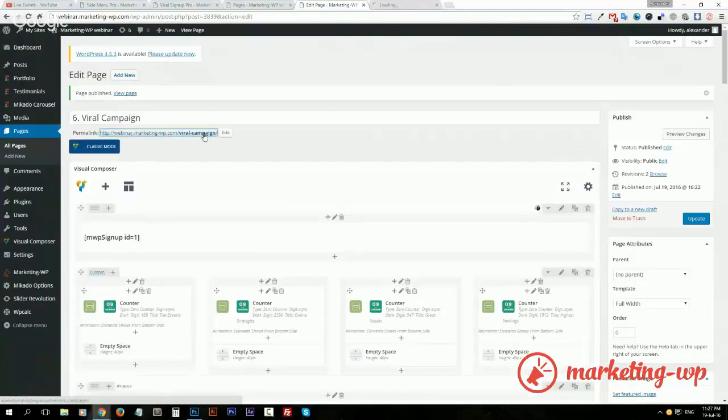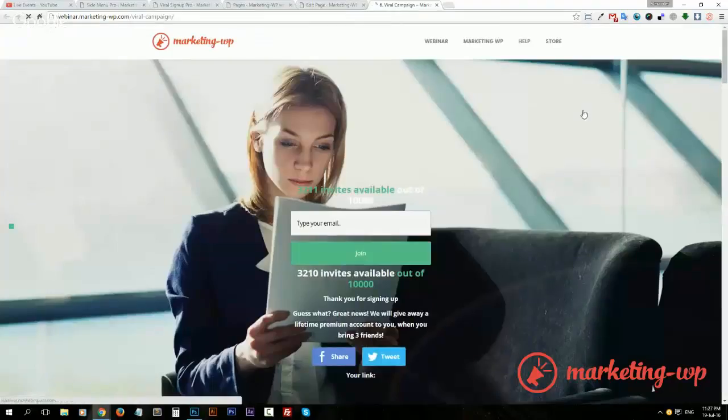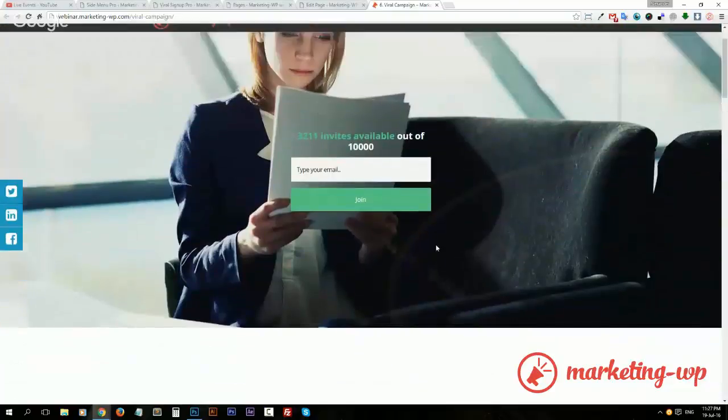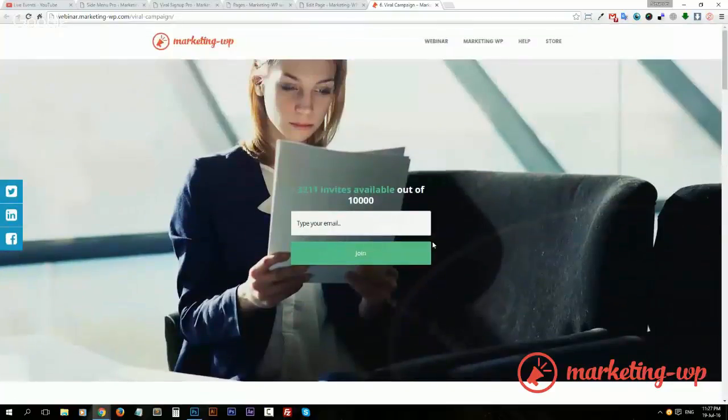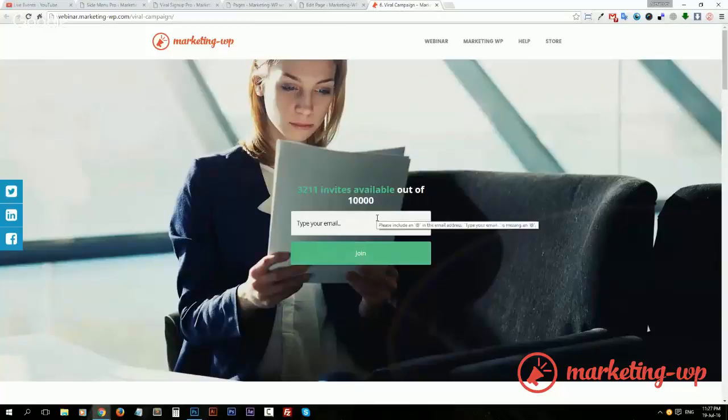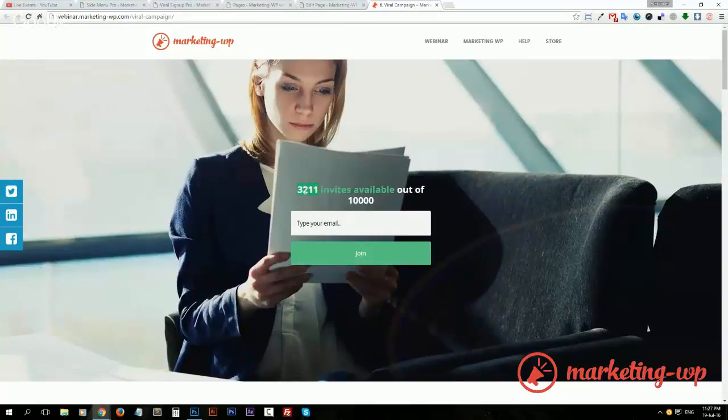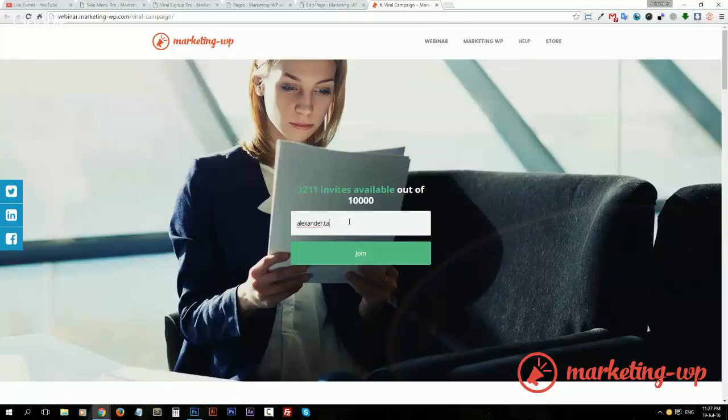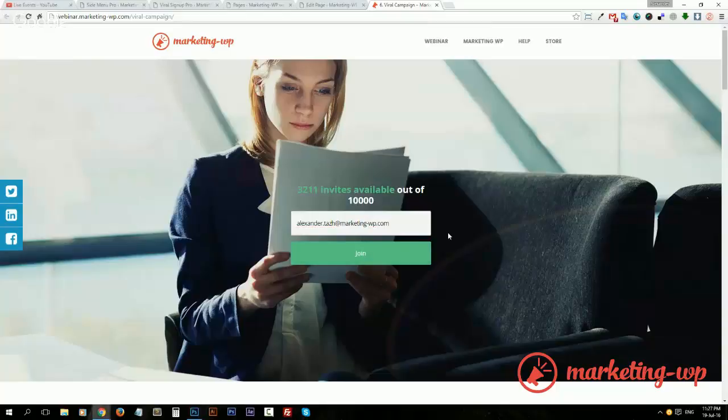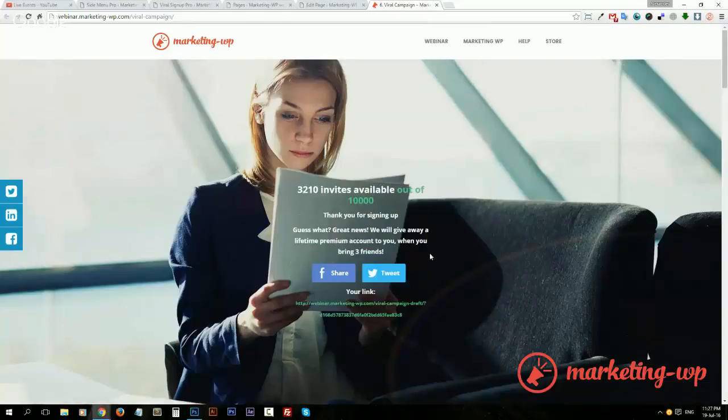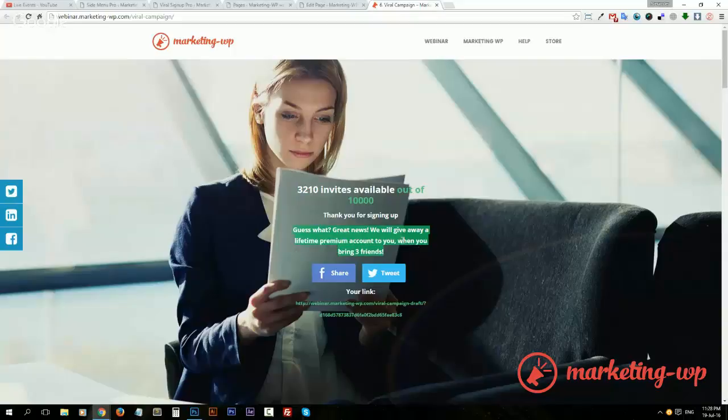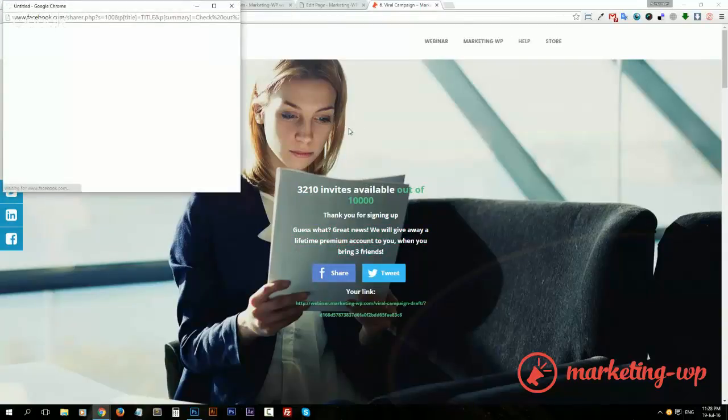So let's take a look. Publish and take a look. Here we go. So imagine it could be your beta release or any kind of thing like that. We have just 3,000 invites available and the person leaves their email. Let's just join. Then we thank them, the invite gets subtracted, and we incentivize them to share with Tweet, with Facebook.